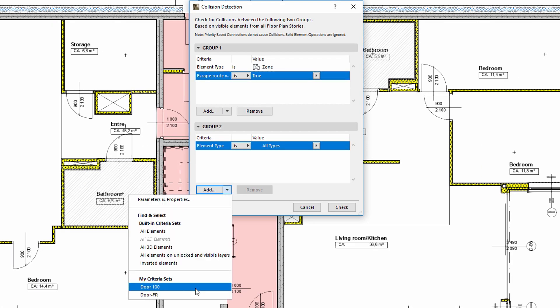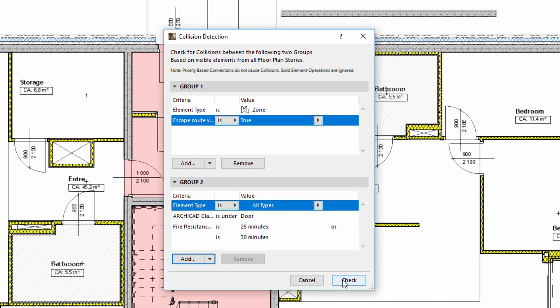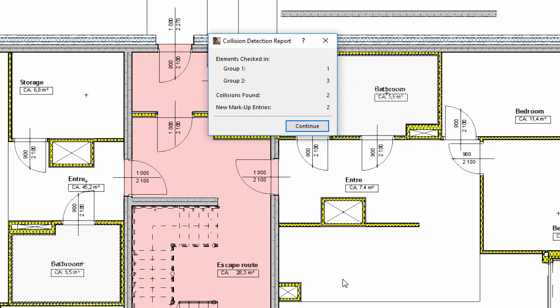We will select the Door FR criteria set in Group 2. Let's press Check to start the collision detection process using these criteria sets. ARCHICAD informs us that two doors were found.